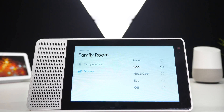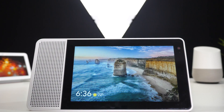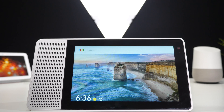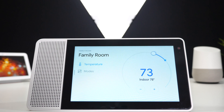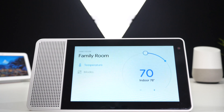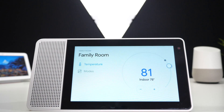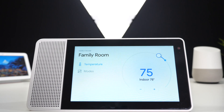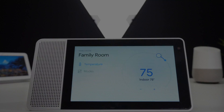Turn air conditioner on — and it kicked in. Now you can give it temperatures. Turn air conditioner to 70 degrees. Turn air conditioner to 75 degrees — and there you go. You can also hit the plus and minus to manually control it as well.